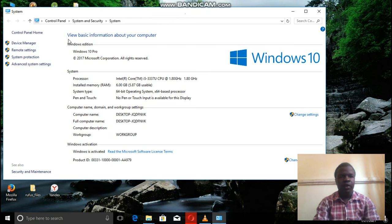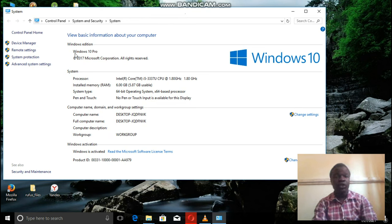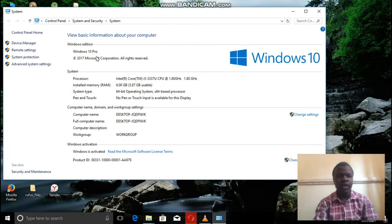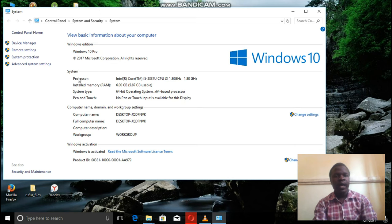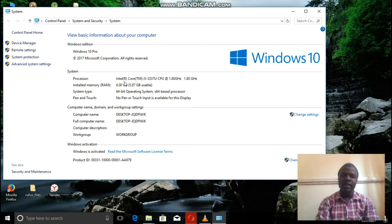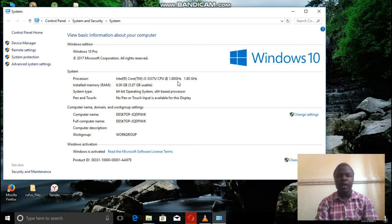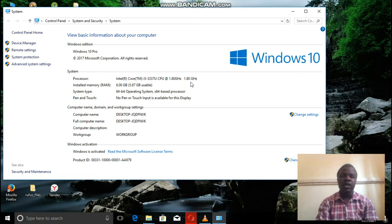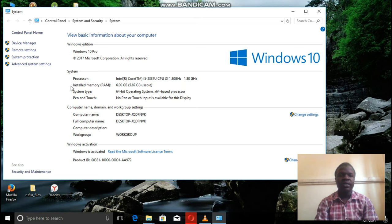Here we have the Windows Edition, we have Windows 10 Pro which is installed in this computer of mine. The processor, the Intel Core i5 with a speed of 1.80 GHz,